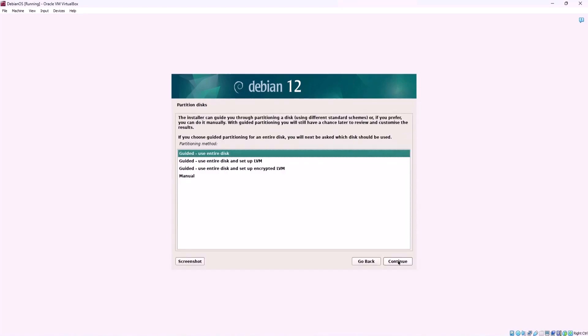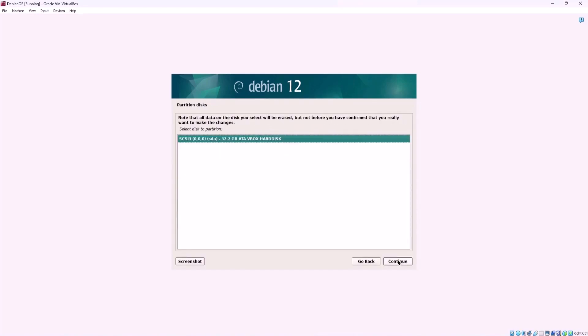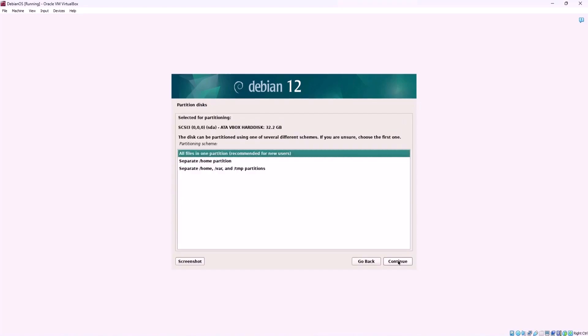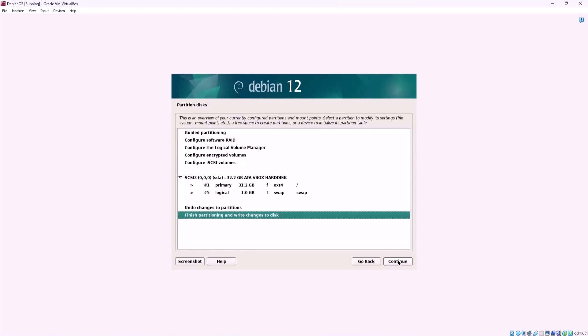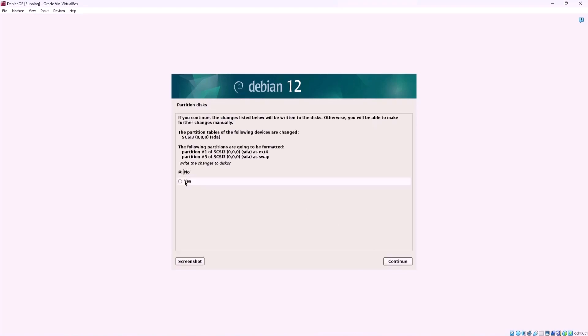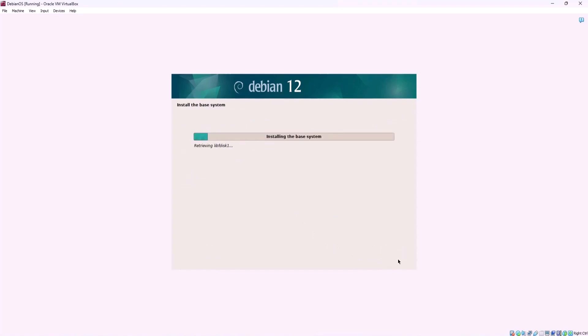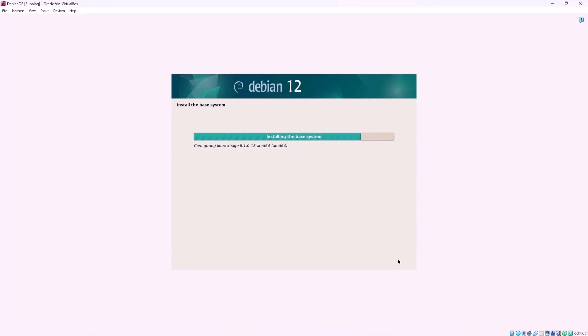At this step select disk to partition. Choose your preferred partitioning scheme and confirm writing partition changes to disk. After that a Debian 12 base installation will begin. Watch the download install setup of the base system.